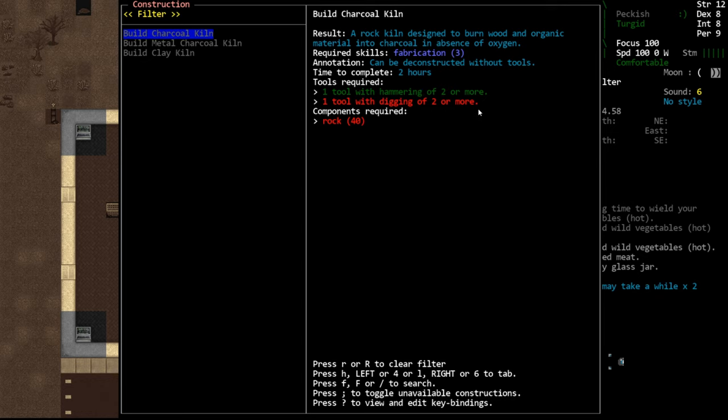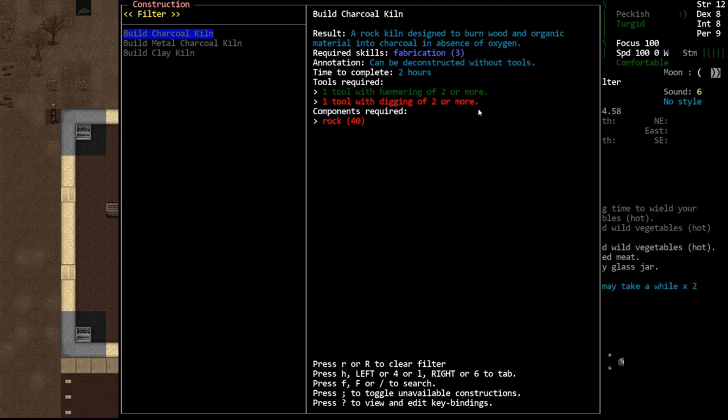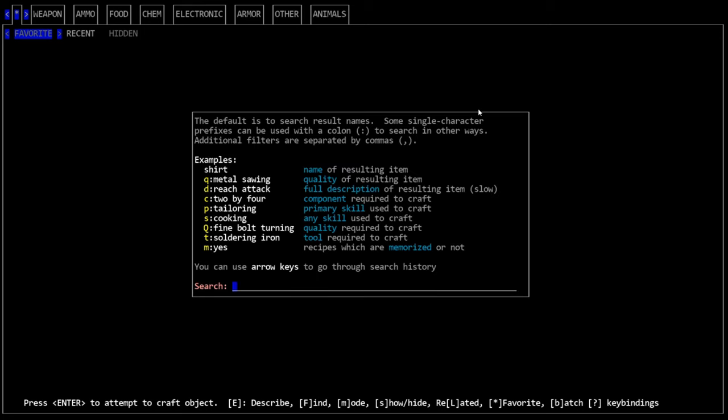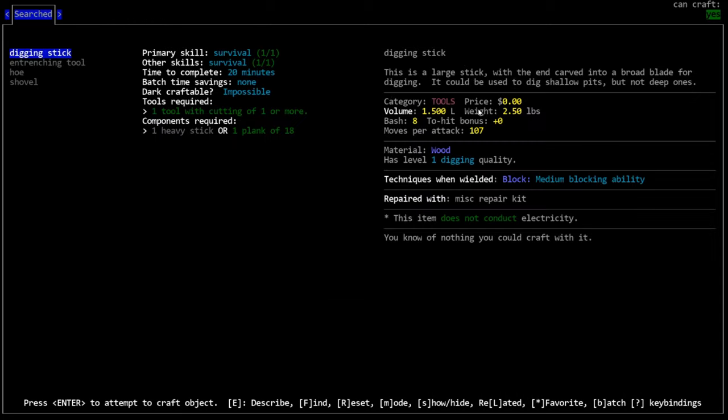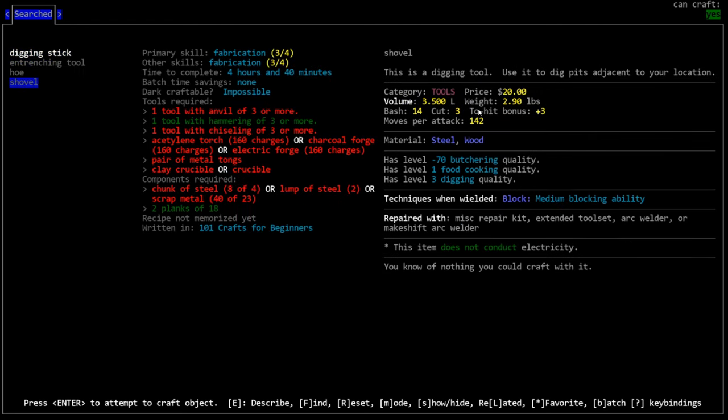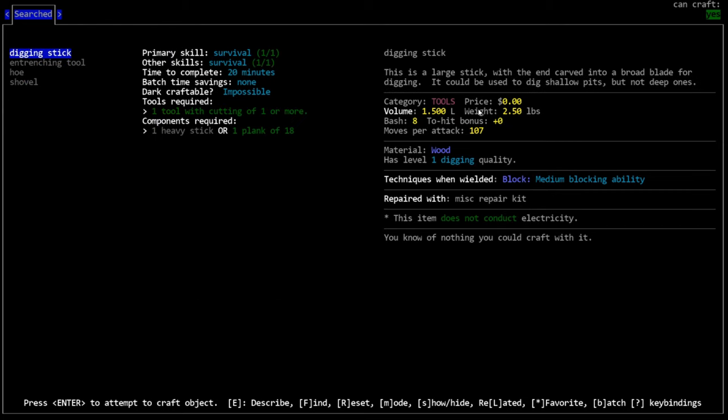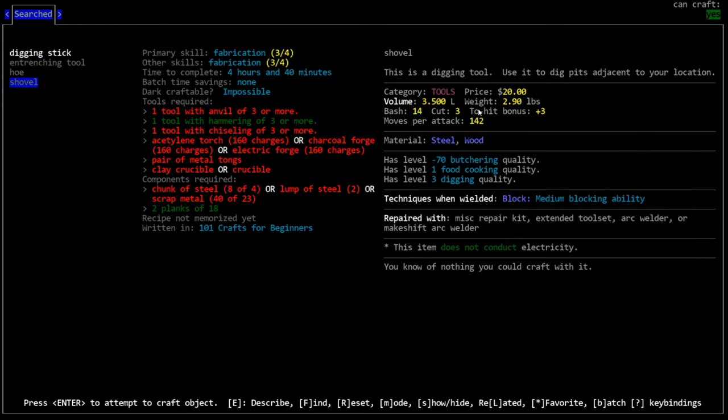It does require digging which in the early game can be difficult. If we go to Dig, the digging stick is the one that most people make early game. But the problem is it only has a one digging quality. However, you can make entrenching tools or shovels. Depending on your mods you may also have a stone shovel available to you.